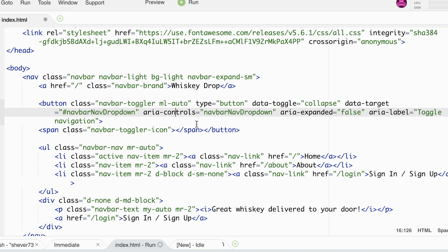Inside our button we also have a span which has the class of navbar toggler icon and this will provide the three bar icon for our button.